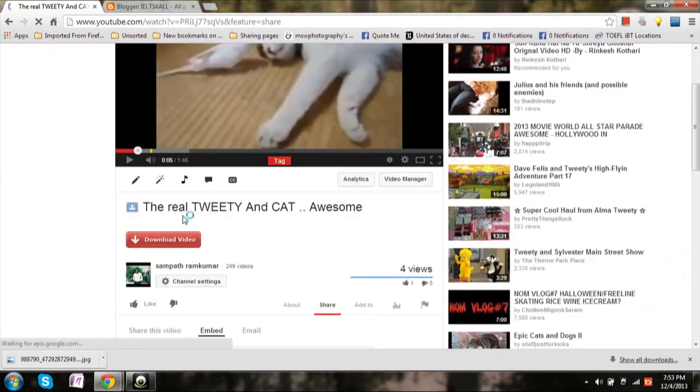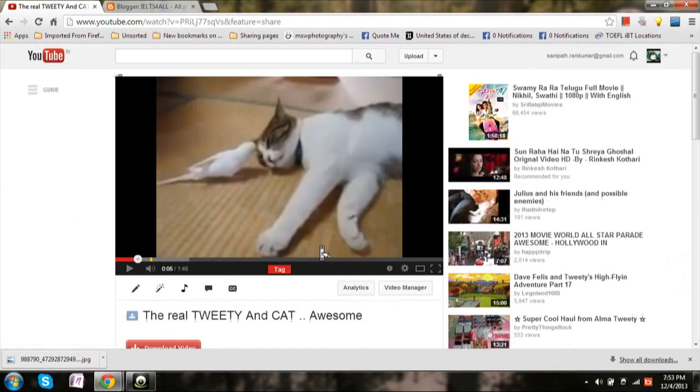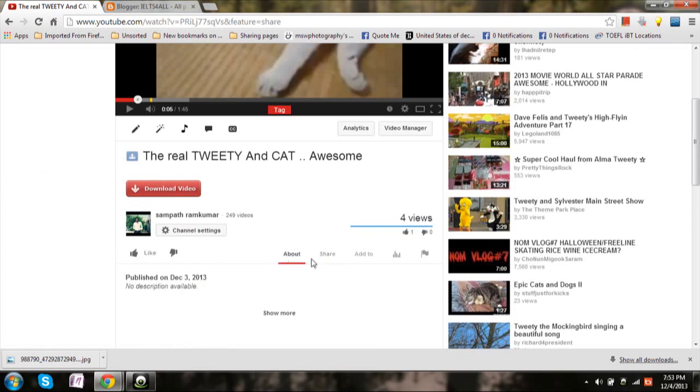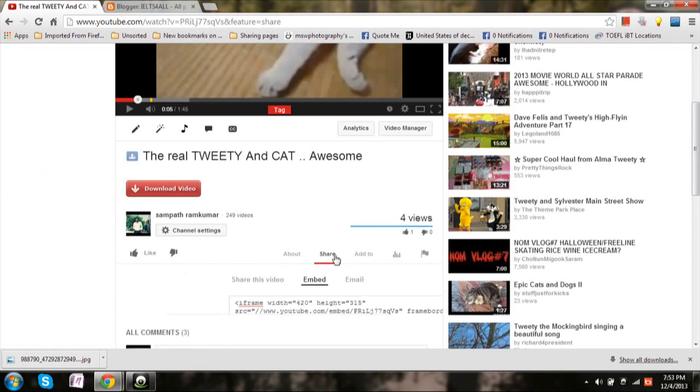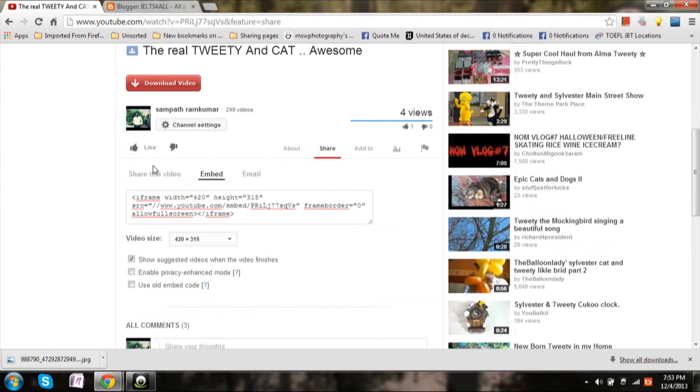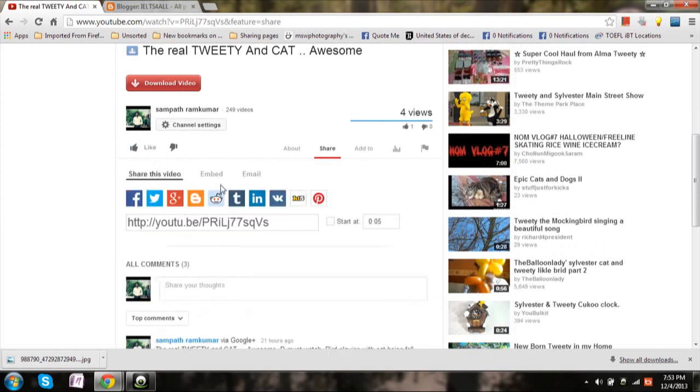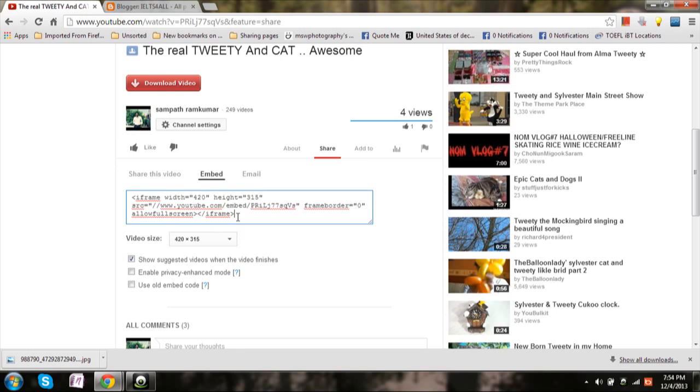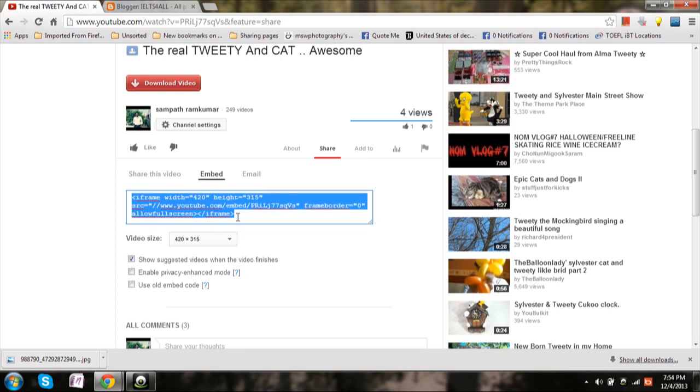That's 'The Real Tweety and Cat'. So what you're gonna do is, next to the like button there's a share option - click on it and then click on embed. Now you'll get the JavaScript code, copy that.